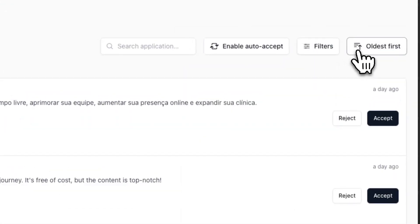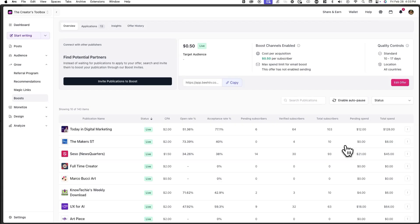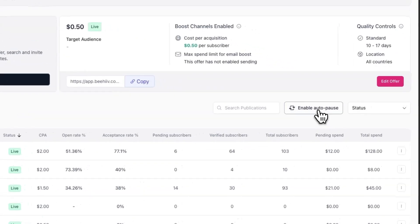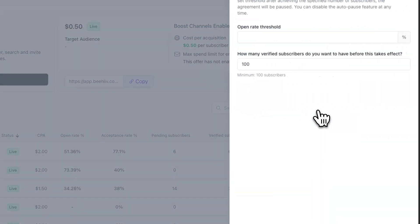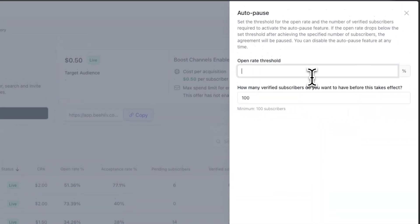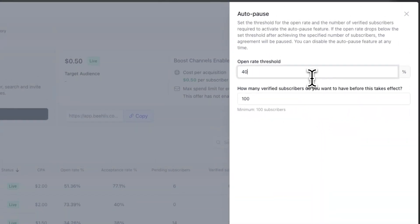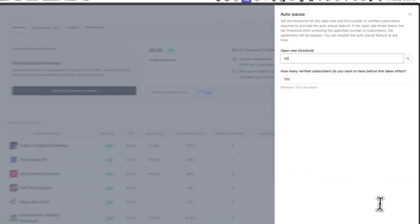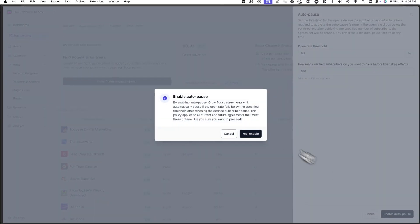Similarly, in the overview tab, you can also auto pause, which allows you to automatically pause any boosts that go below a specific open rate threshold.